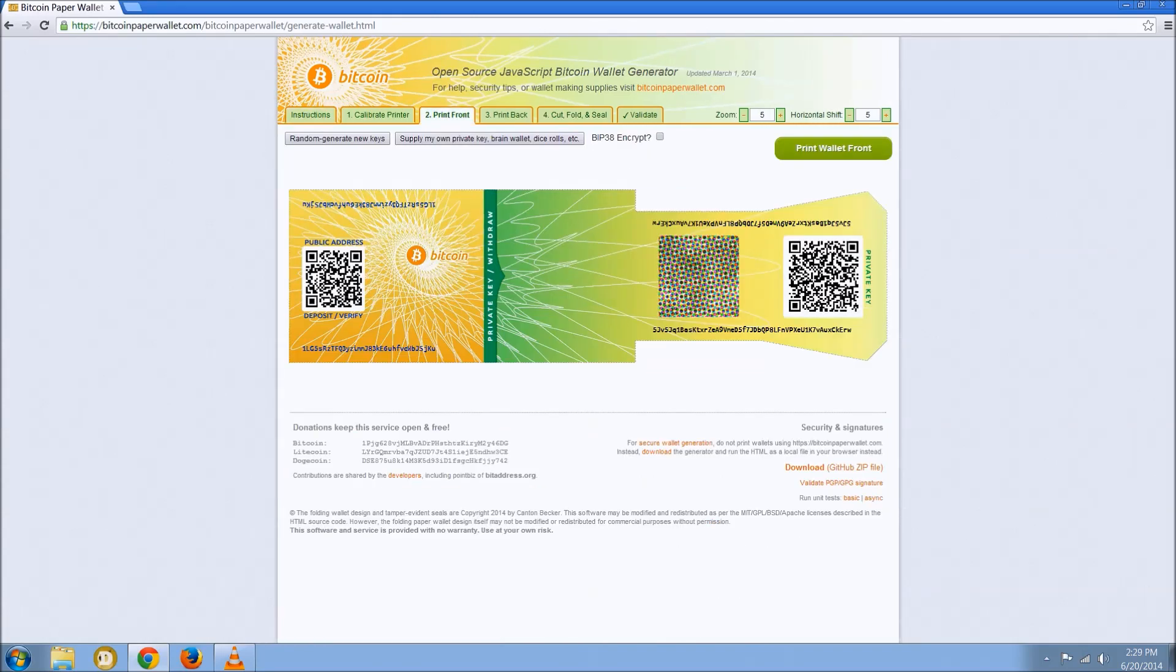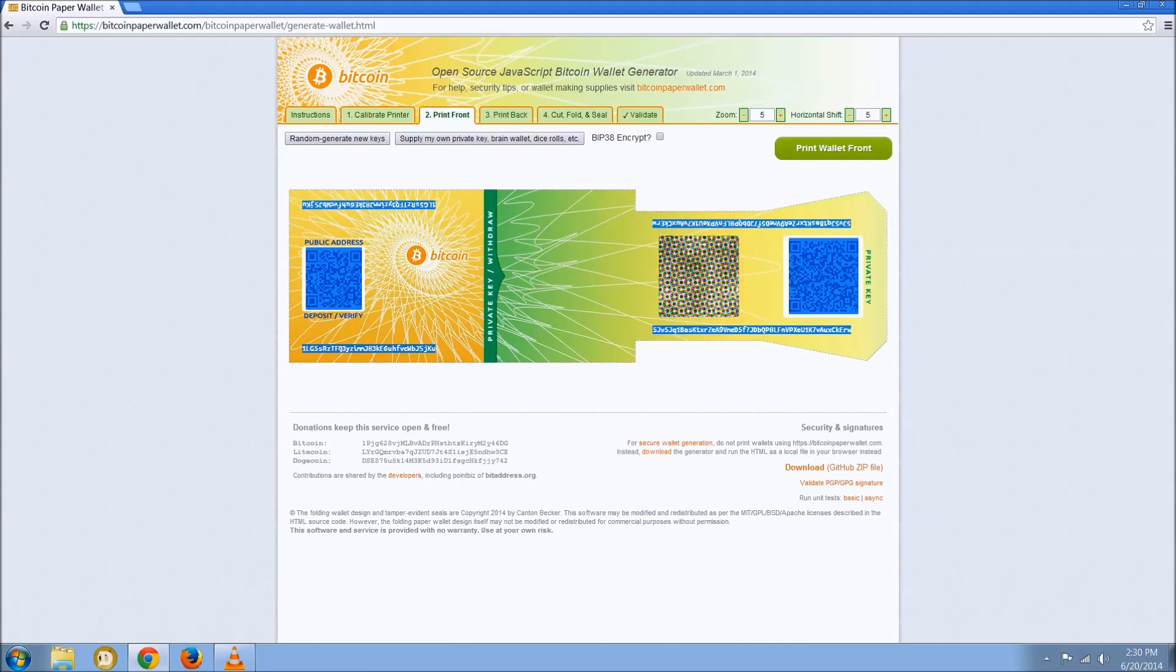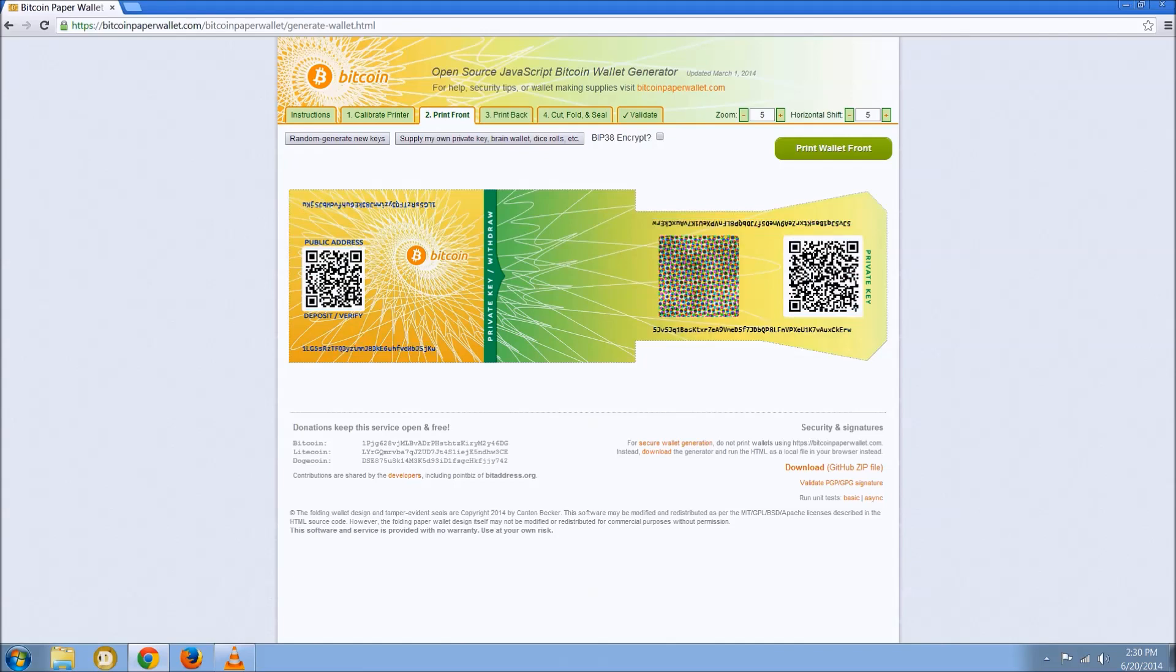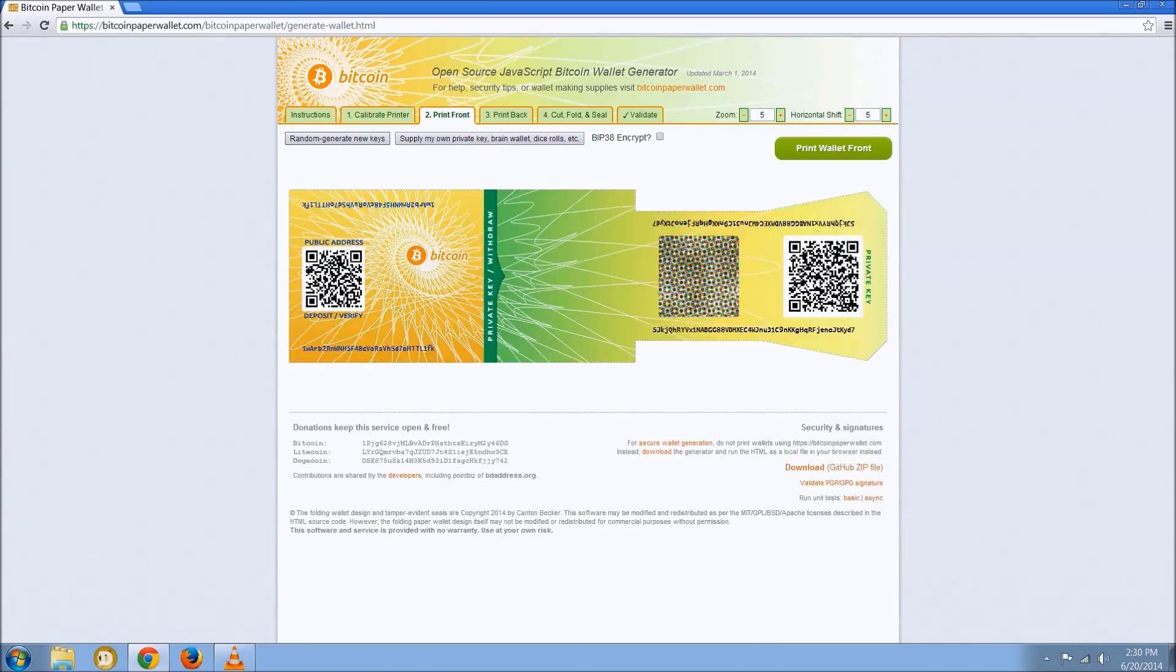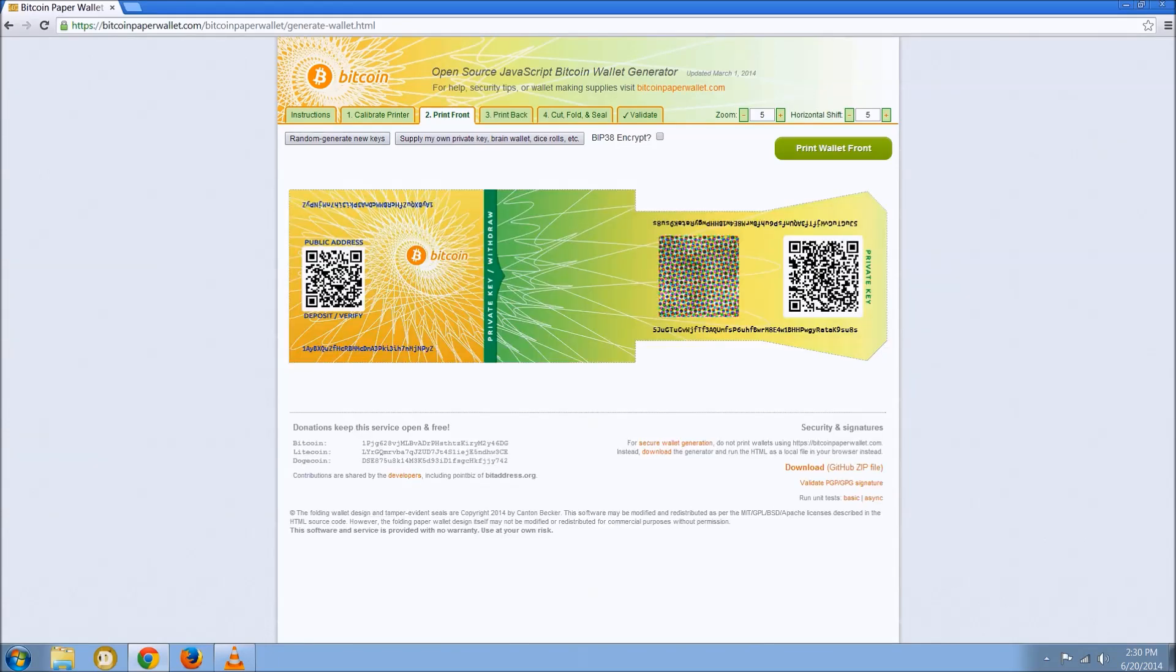So then you go to print the front, and you can see your public and private key pair displayed prominently right here. You can refresh this a bunch of times and you see new addresses are generated for you.